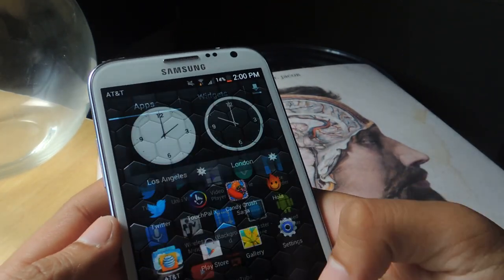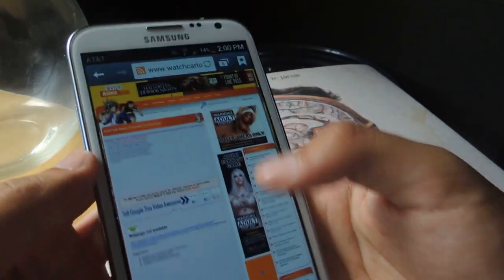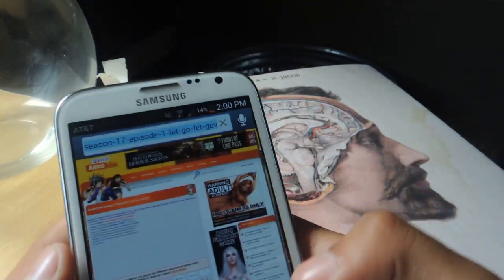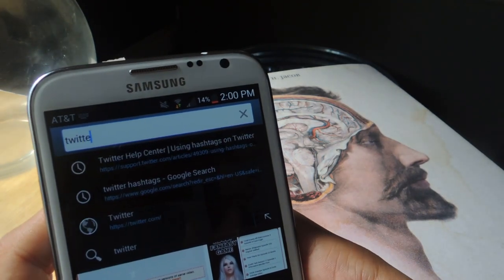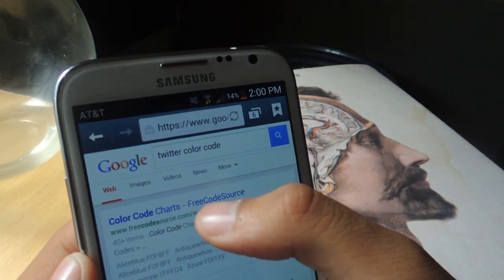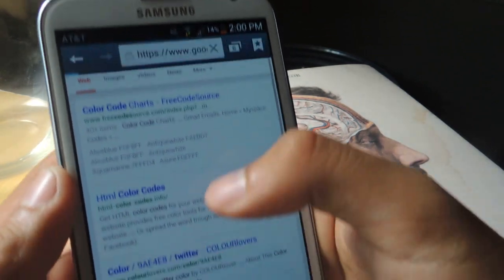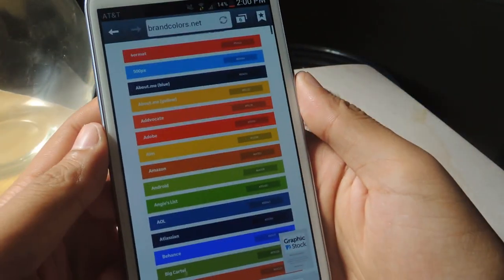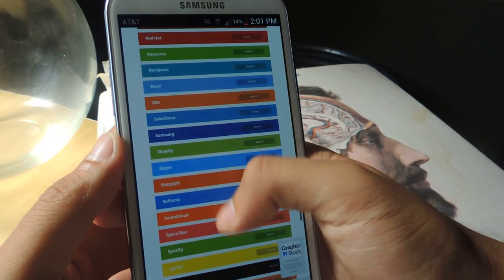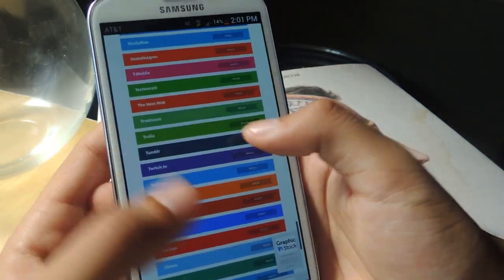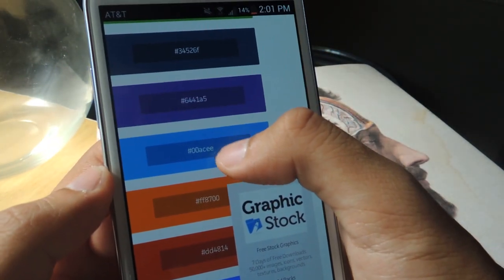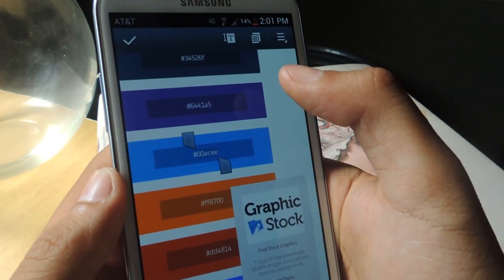So I'm going to Google the color code for Twitter — I'll search 'Twitter color code.' For whatever application, you can do this online and you'll find the code. I'll go to Brand Colors. There you'll see a list of all the big applications and their color code on the side. I'll head over to Twitter, and here's Twitter. The color code is 00ACEE. So now I'll just copy that.